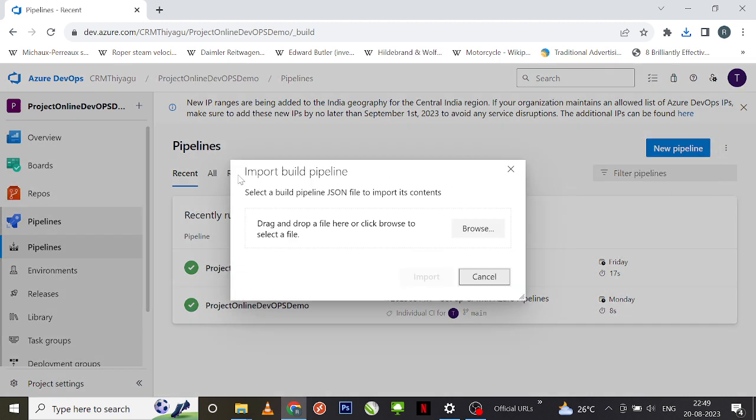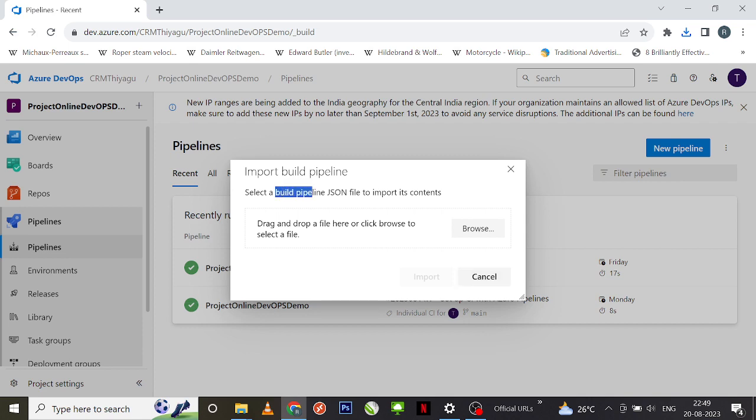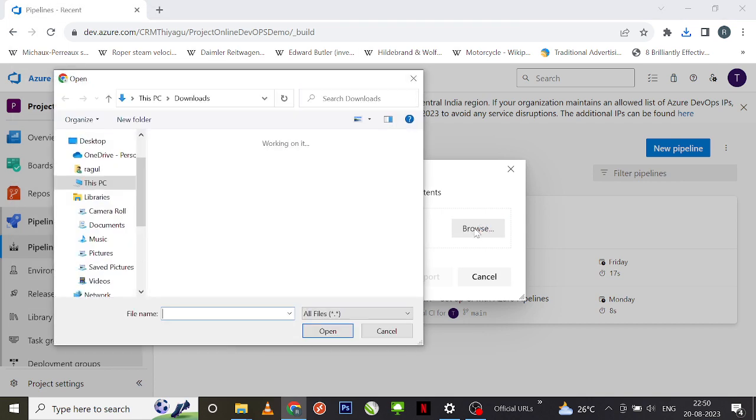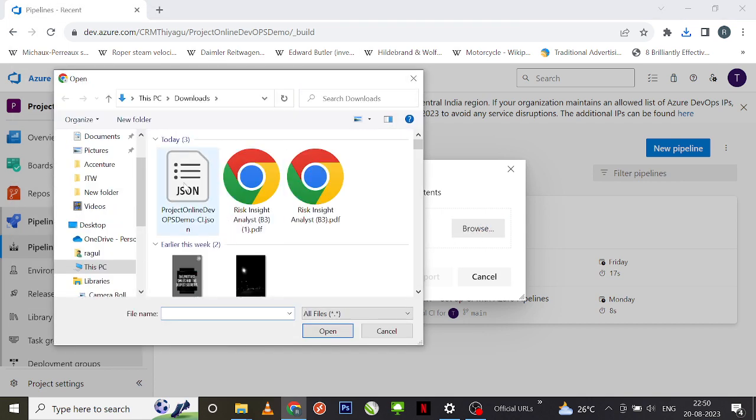So I'm going to click on import a pipeline. You can see there's an import build pipeline dialog box that is displaying, which is asking you to upload a build pipeline JSON file. I'm going to click on browse.